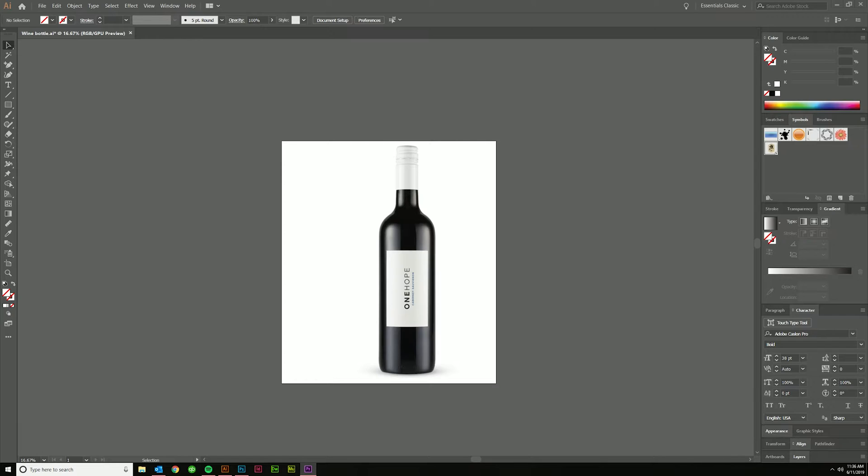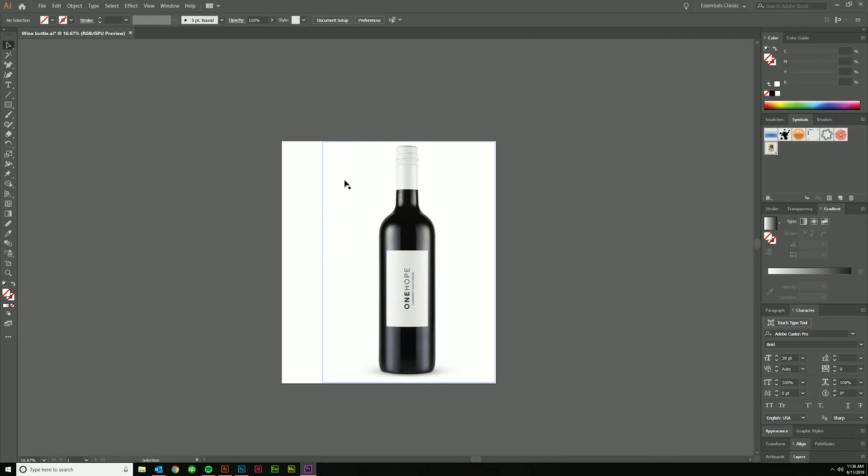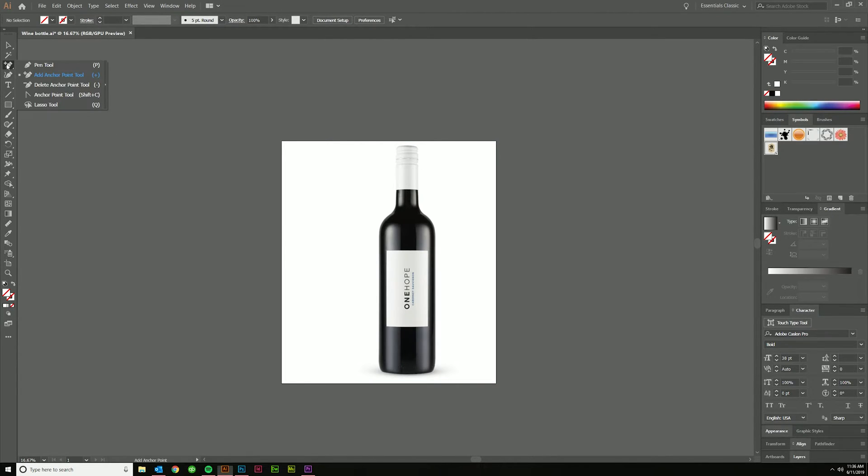This is going to be very similar to the 3D model of the coffee mug that we made where we put the logo on that, but there might be a few changes, so let's just jump right in. The first thing you're always going to want to do is grab some source image like this, and then we're going to grab our pen tool.